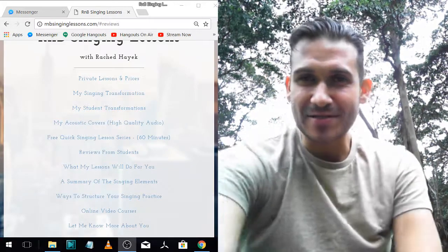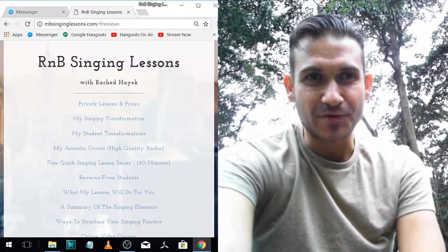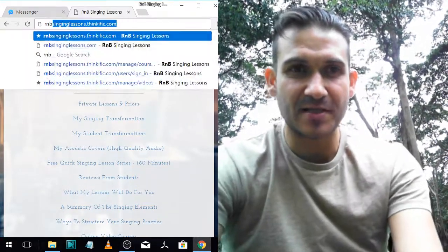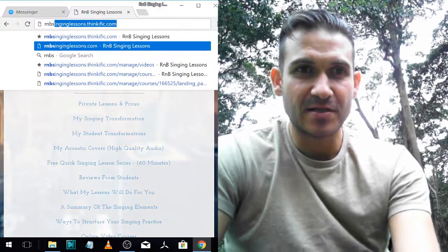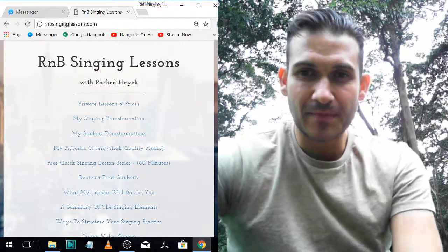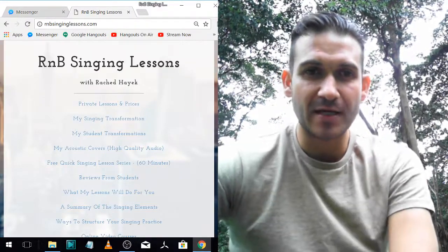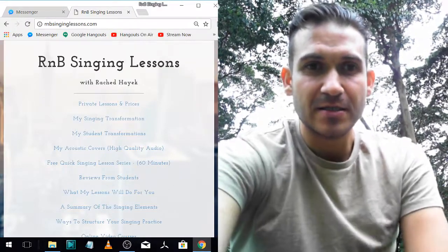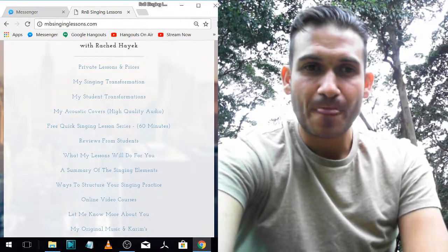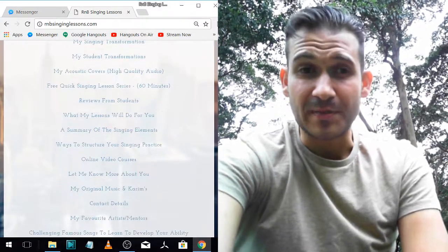Hey guys, I'm going to lay out the singing elements for you. Here's my website — rmbsinginglessons.com. I'm Rashid Hayek, and I'm going to show you the singing elements.